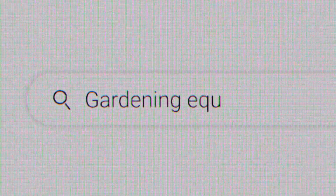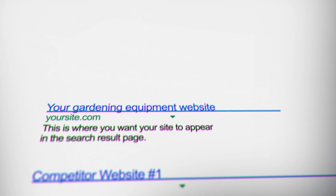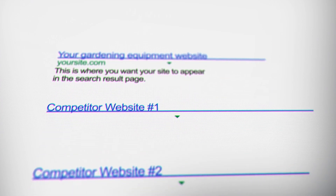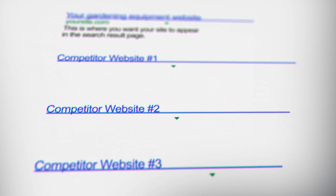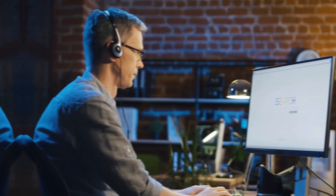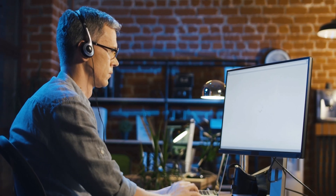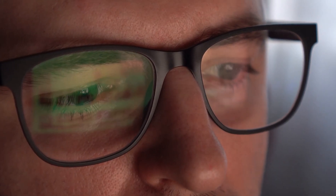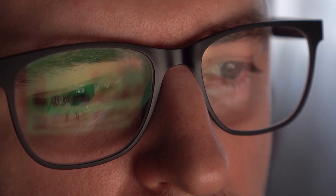Search engine optimization is all about optimizing pages on your website to appear at the top of search engine results. You do this by ranking for keywords related to your business. For example, if you sell gardening equipment, you want your business to appear at the top of search engine results pages — otherwise known as SERPs — when people search for keywords related to your niche. If someone searches 'best lawnmower under 500' and sees an article from your website called 'Five Best Lawnmowers Under 500,' they're pretty likely to click.